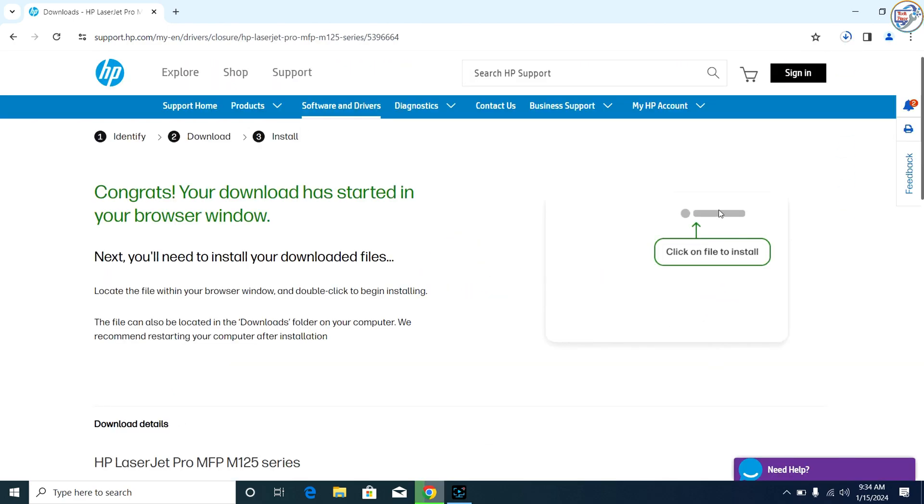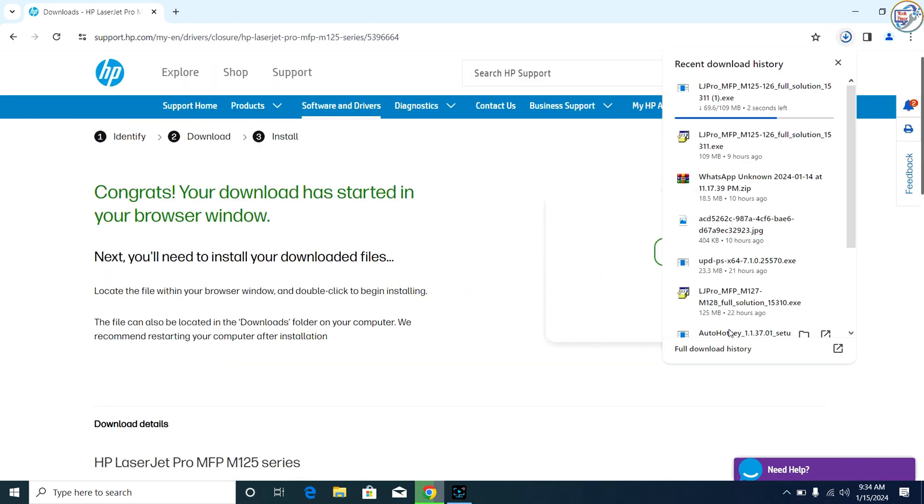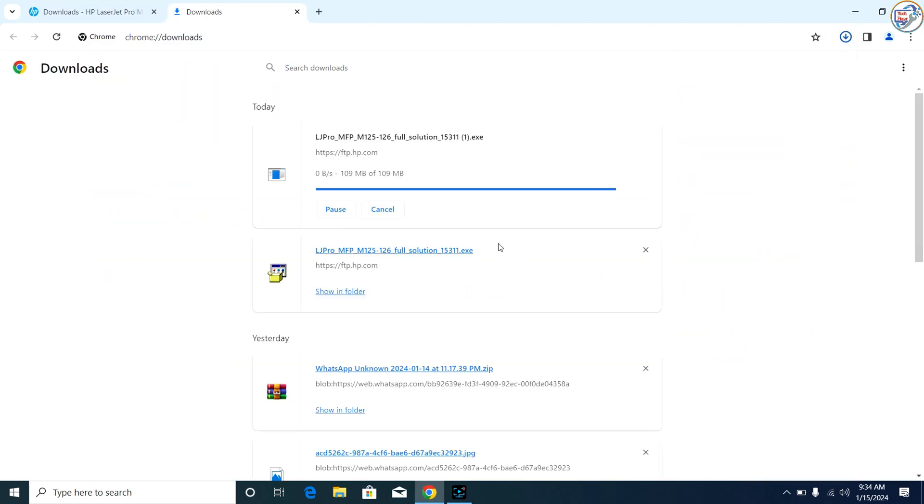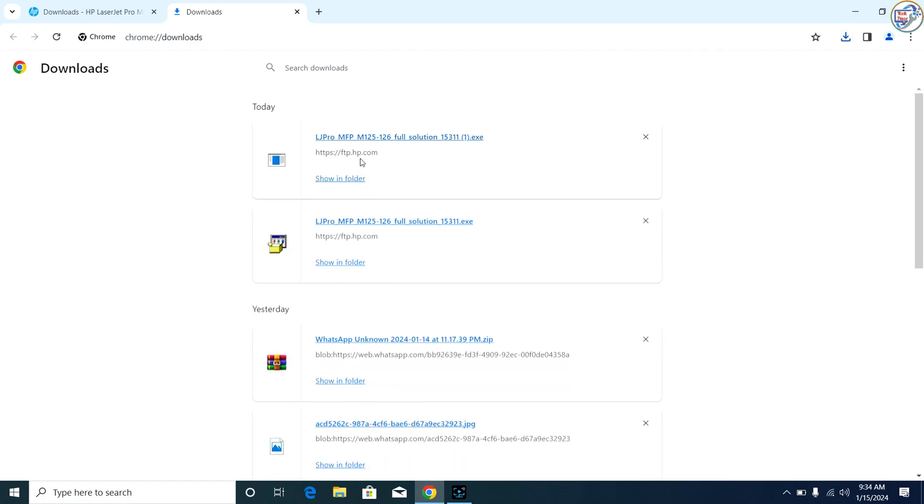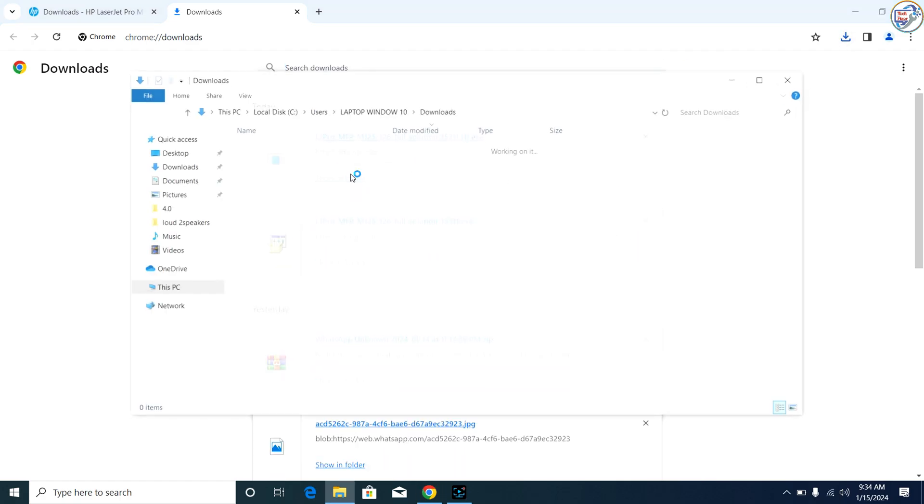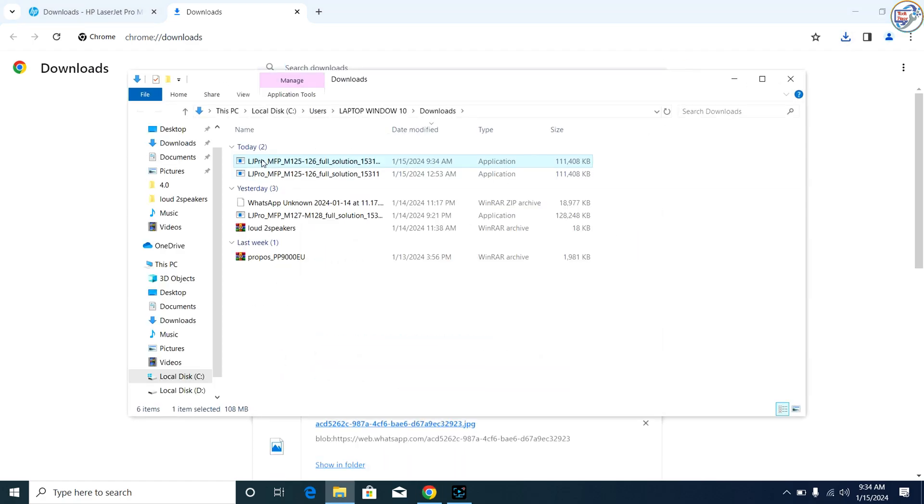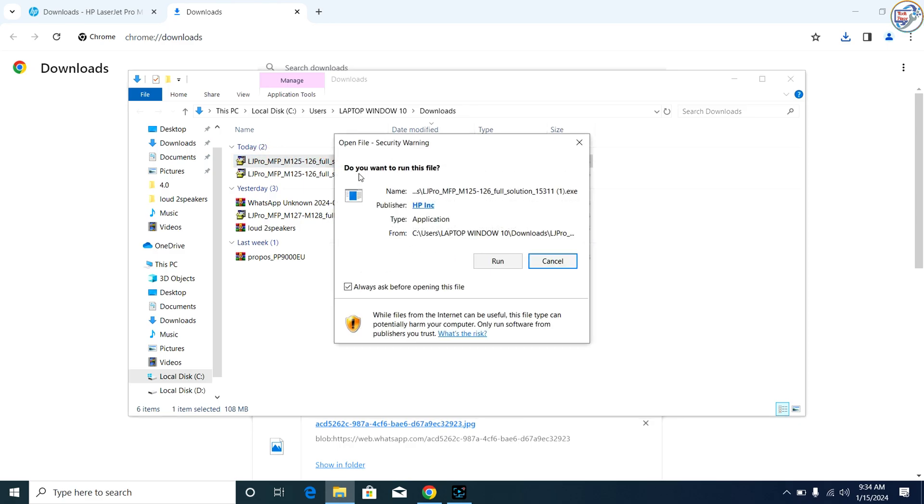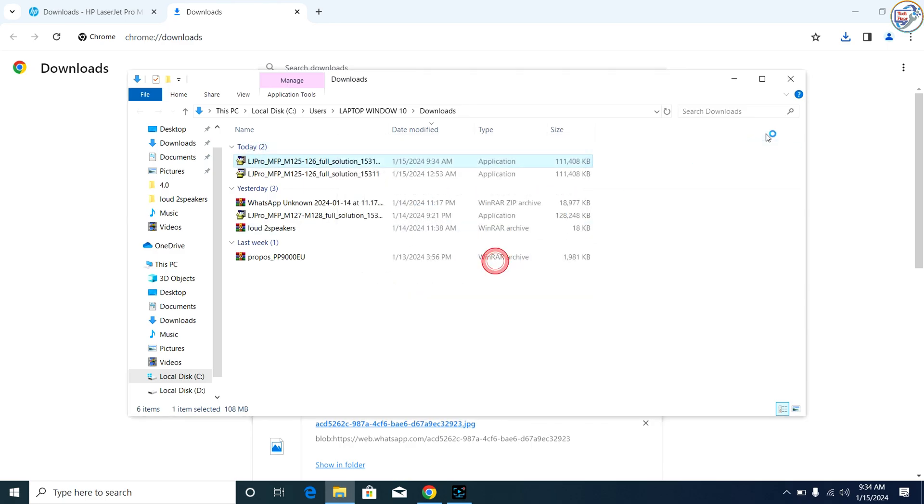Once the download is complete, double-click on the downloaded file to launch the installation wizard.